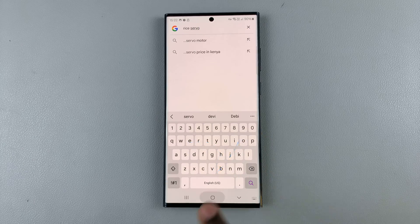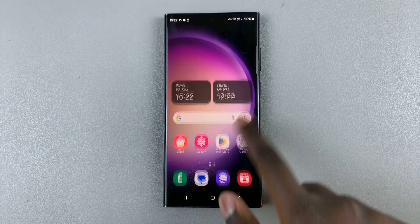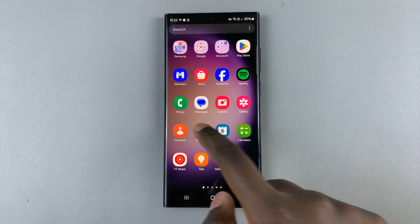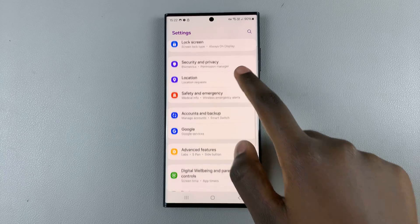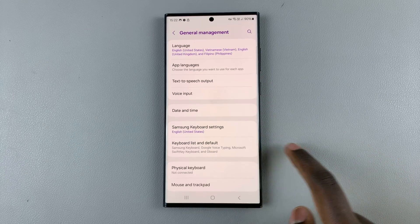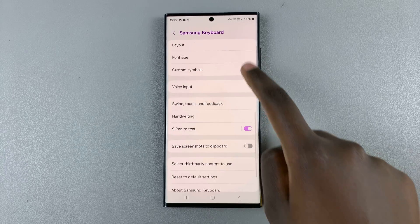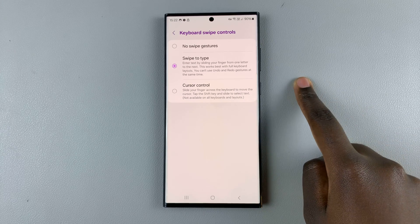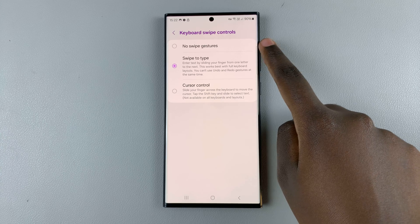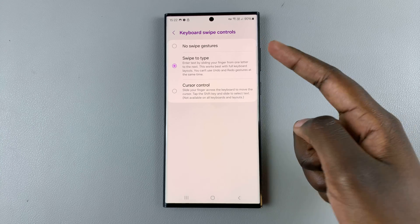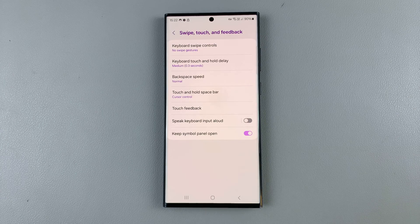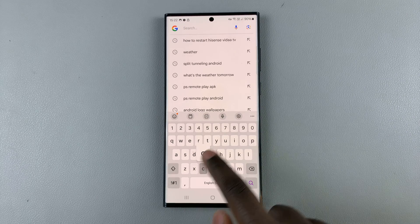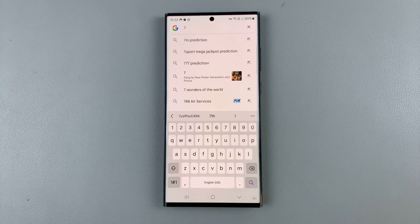If you wish to disable that feature, just go back to the Settings app, go to your keyboard settings, access Swipe, Touch and Feedback, then Keyboard Swipe Controls, and select No Swipe Gestures, or just disable the option. Now when you go to type something out, you can no longer swipe to type.